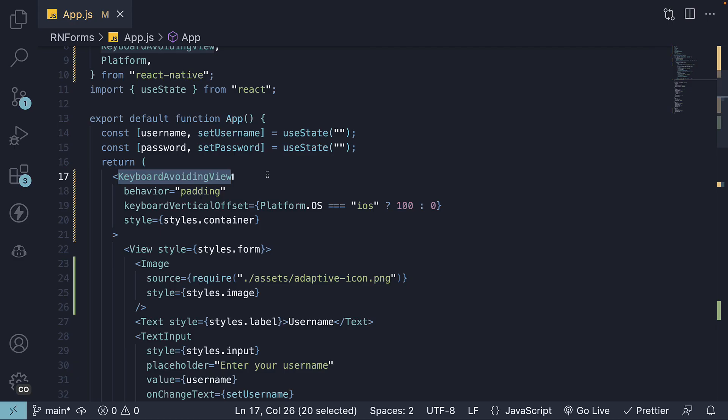The keyboard-avoiding view can be a tricky component in React Native. It might test your patience, but with the basics we have covered today, you're well-positioned to deal with it. Alright, in our next video, we'll be diving into mandatory field validation for our login form. If you found this video helpful, don't forget to hit that like button and subscribe for more React Native content.